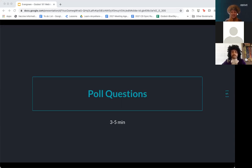We'd love to know what grade everybody teaches. It looks like we have K through high school — so welcome, everyone! And last but not least, we'd love to know what subjects you're most interested in teaching with Ozobot. It looks like everyone answered: technology and engineering. Wonderful — you came to the right place, so we'll go ahead and jump right in.